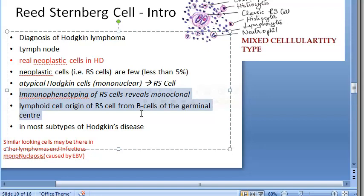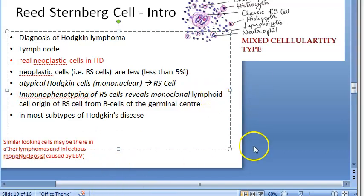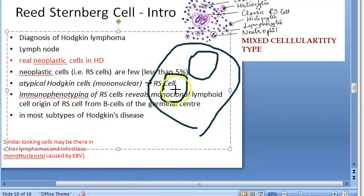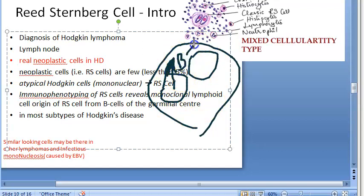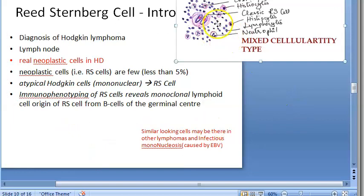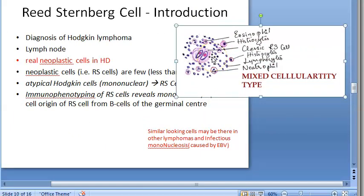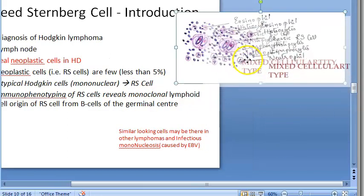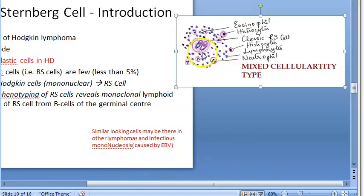Reed-Sternberg cells originate from B cells in the germinal center of the lymph node. An important warning: RS-cell-like-looking cells can be seen in many other lymphomas and also in infectious mononucleosis, so all other parameters must be considered for diagnosis. The classic Reed-Sternberg cell is specifically associated with mixed cellularity type of Hodgkin disease.